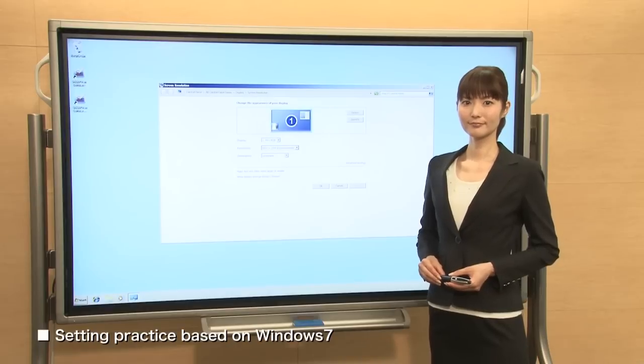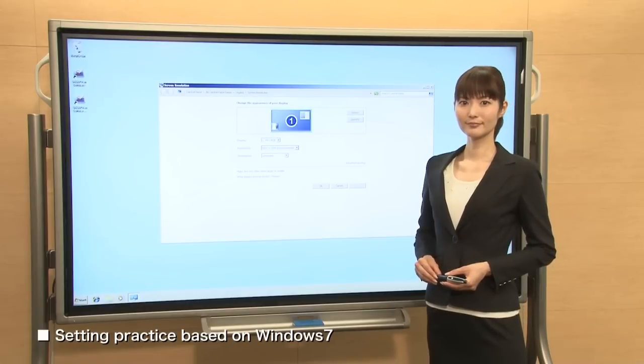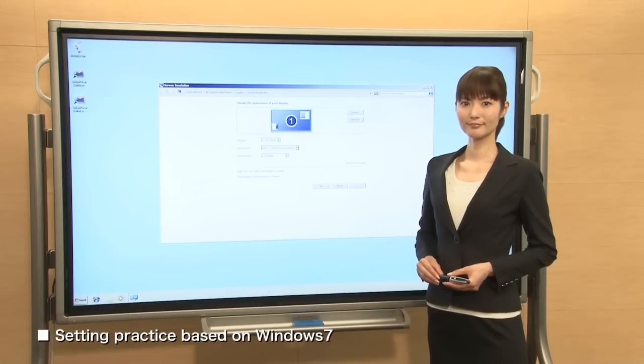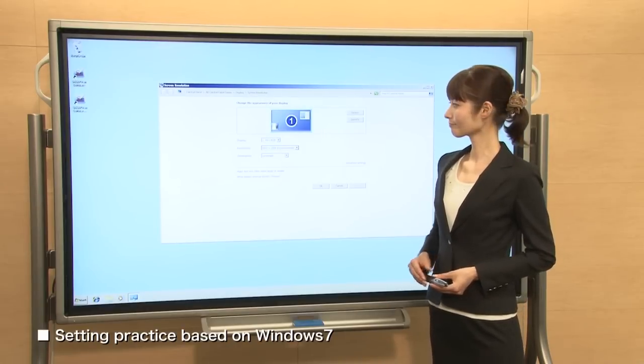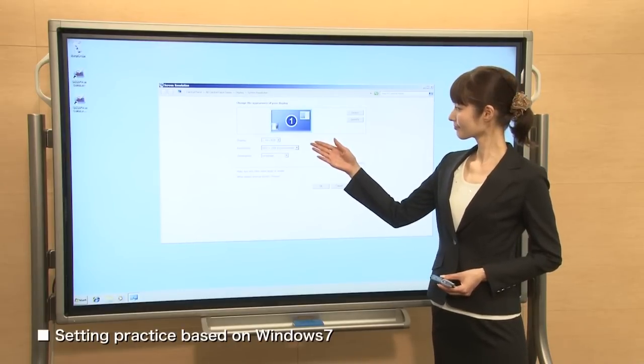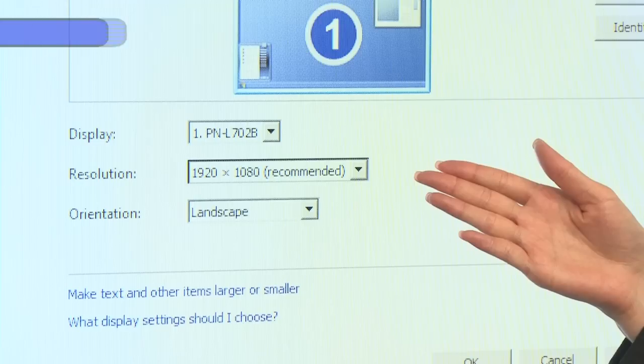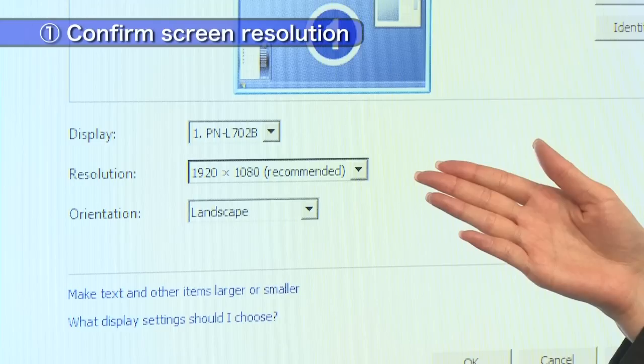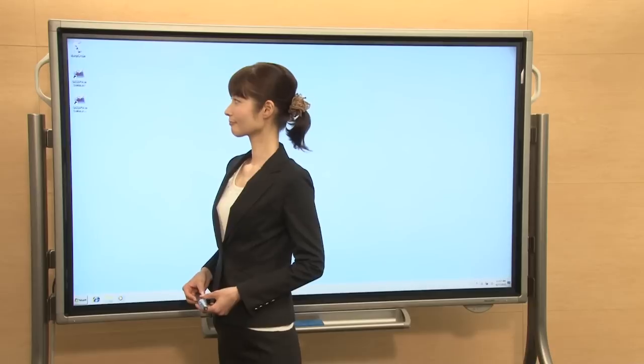We go through the initial setup to use new functions in PenSoft from now. Confirm your screen resolution is set to 1920 by 1080 pixels.